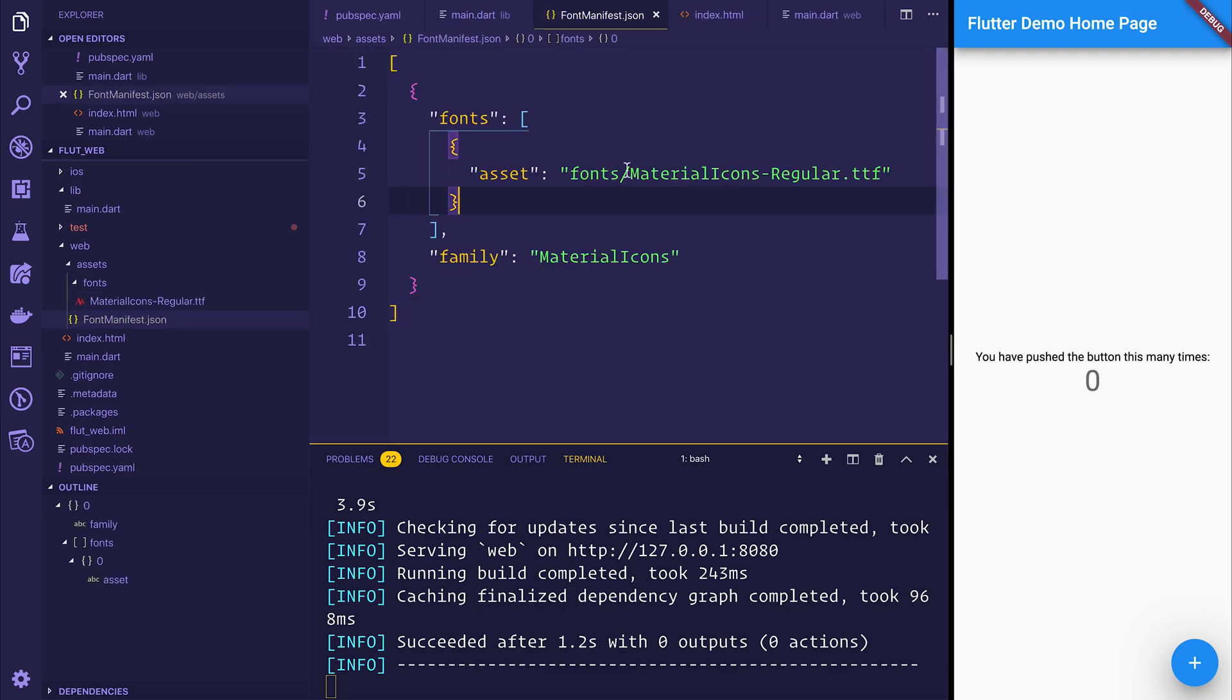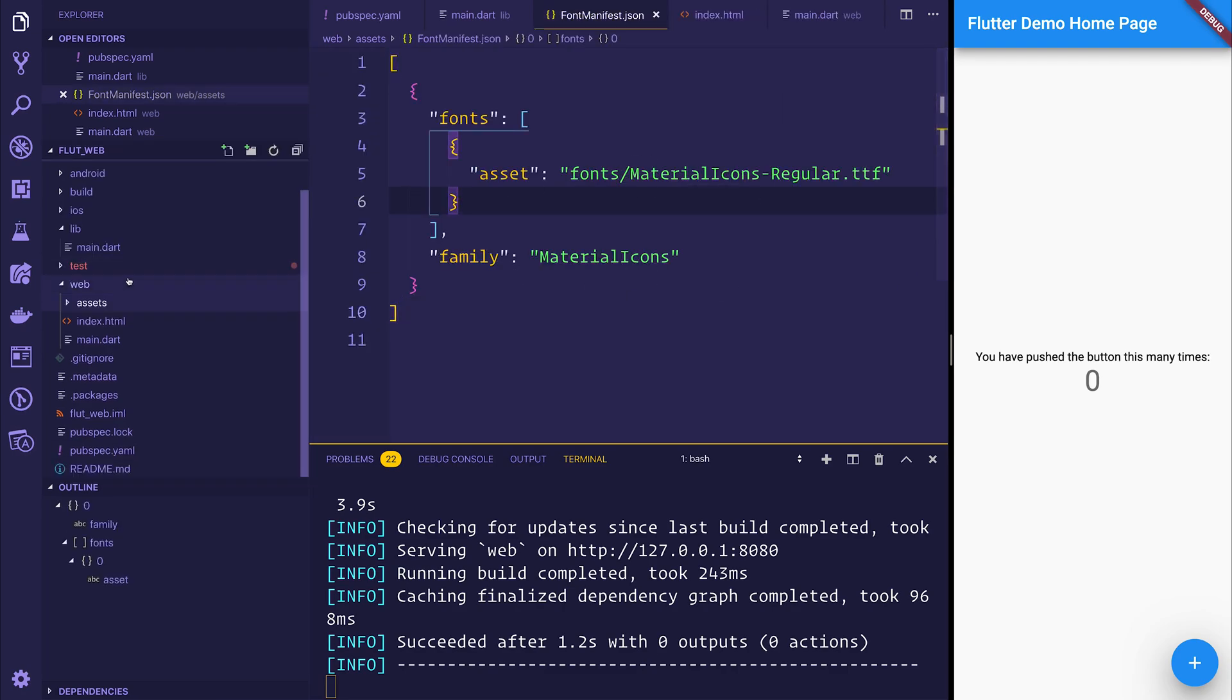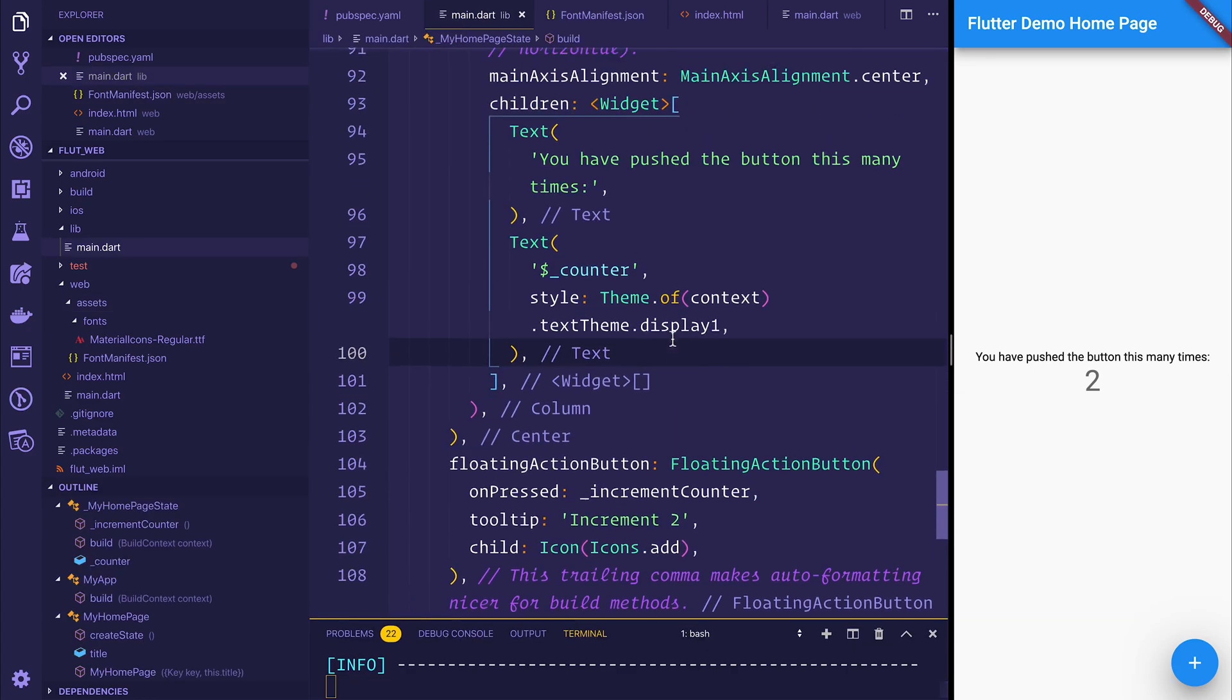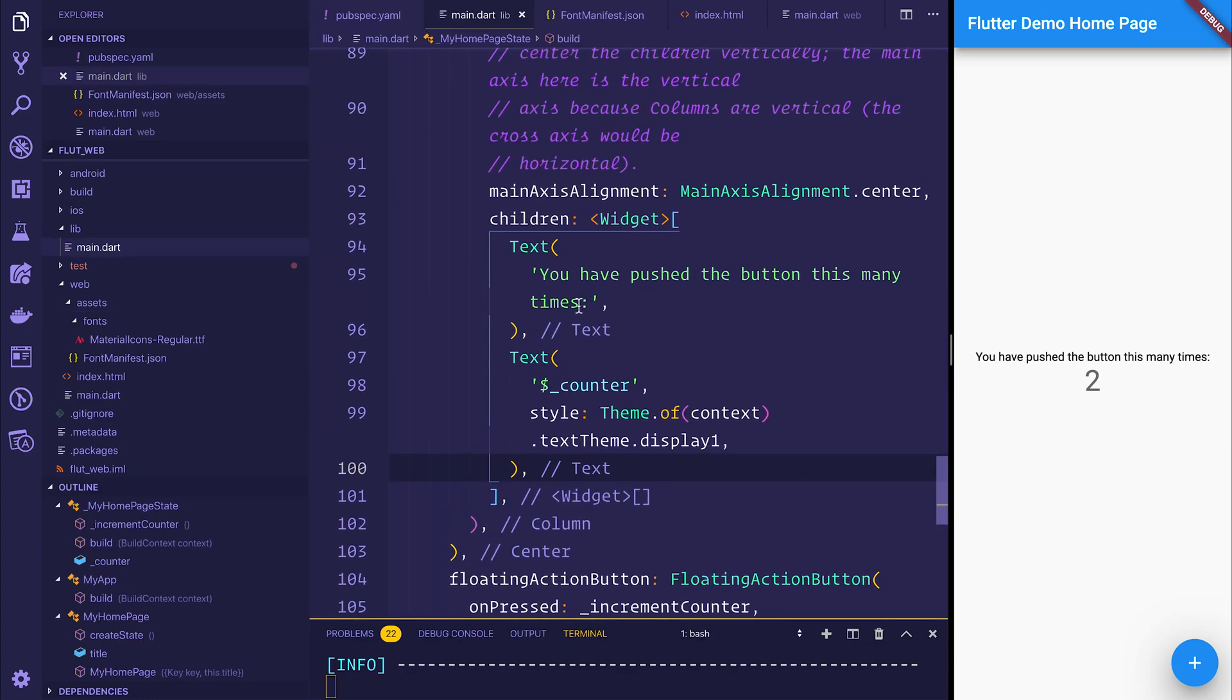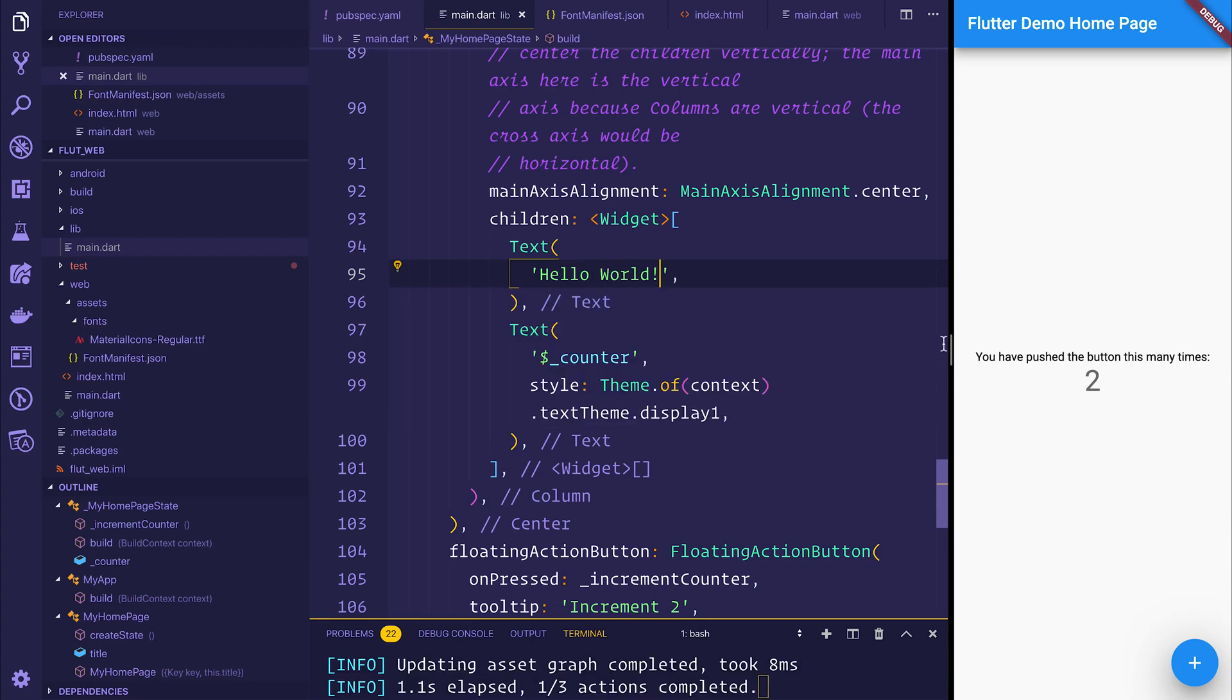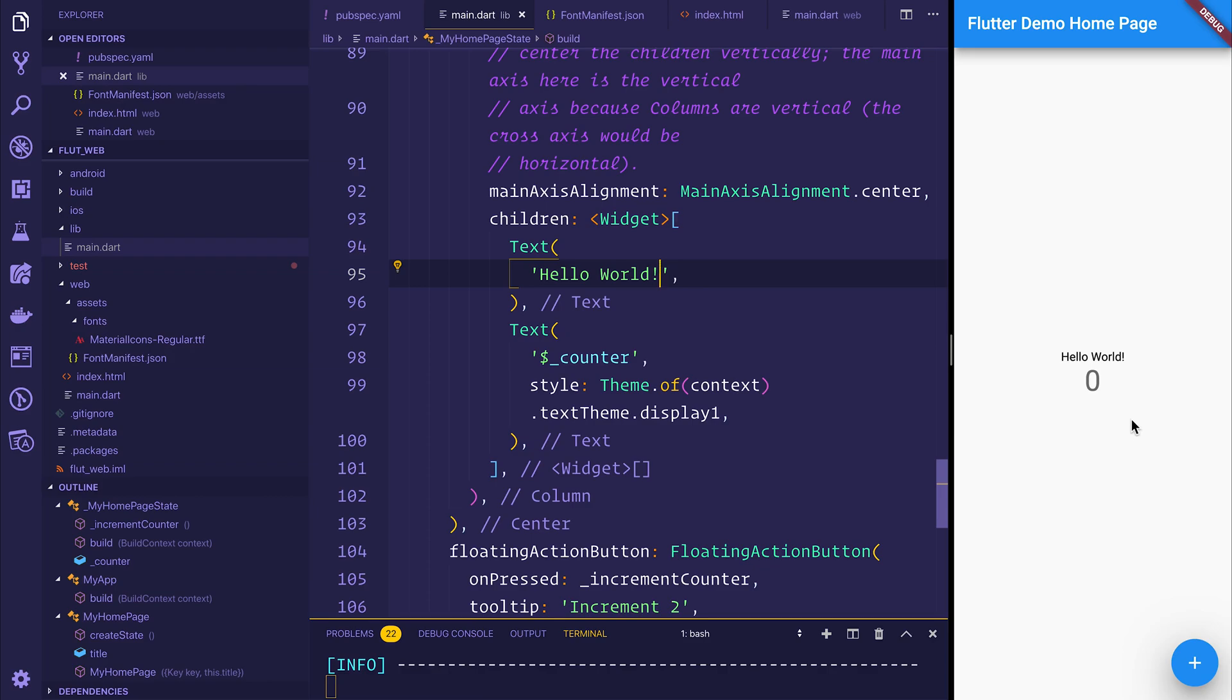And because we have that font manifest inside of the assets folder, we can now see that we have the appropriate working FAB button. Once again, if I make any changes to this, such as change this text to hello world, you can see that it automatically will update on the screen.